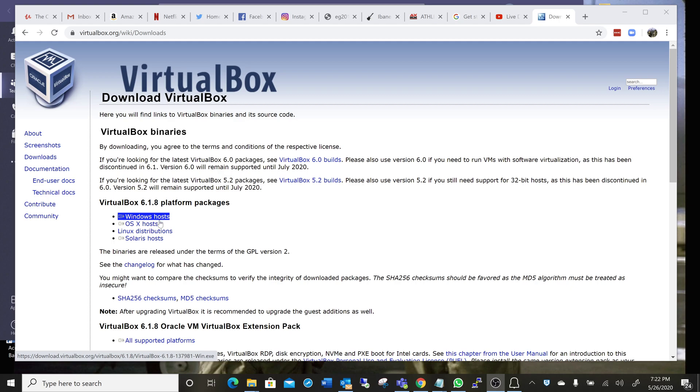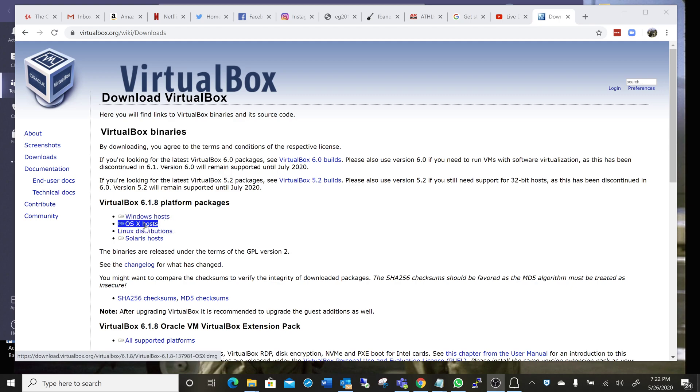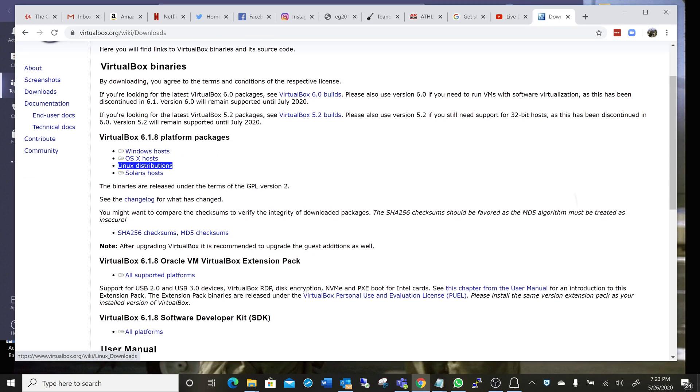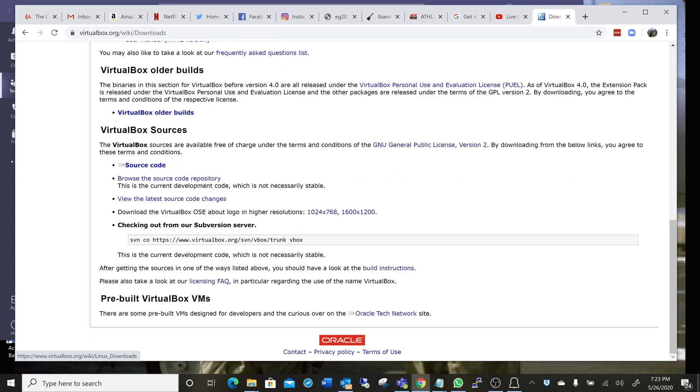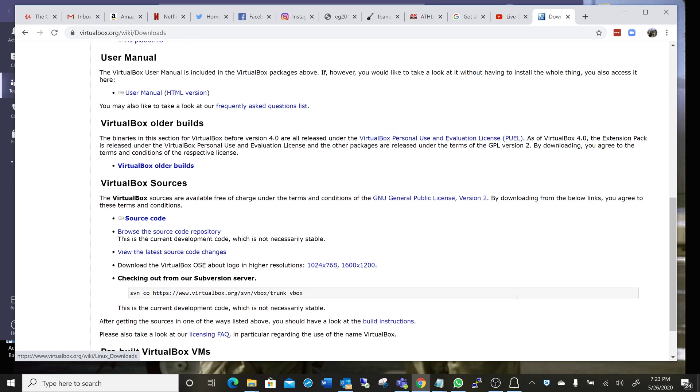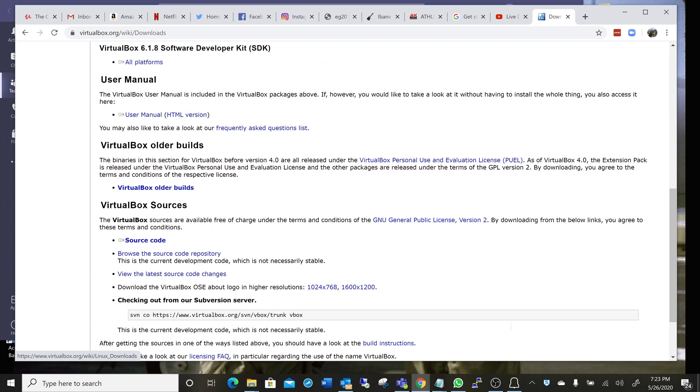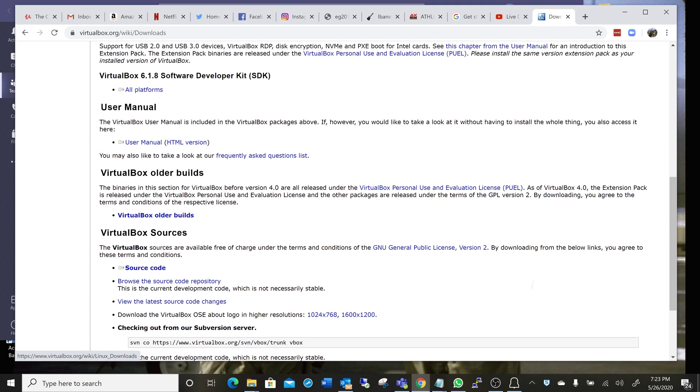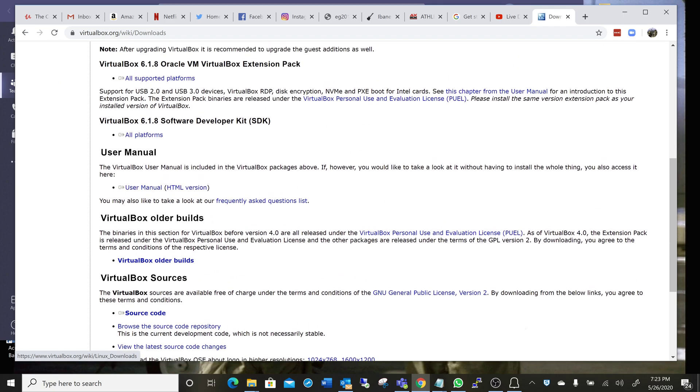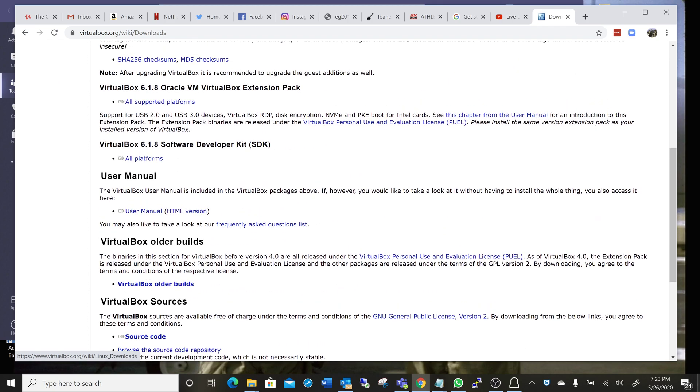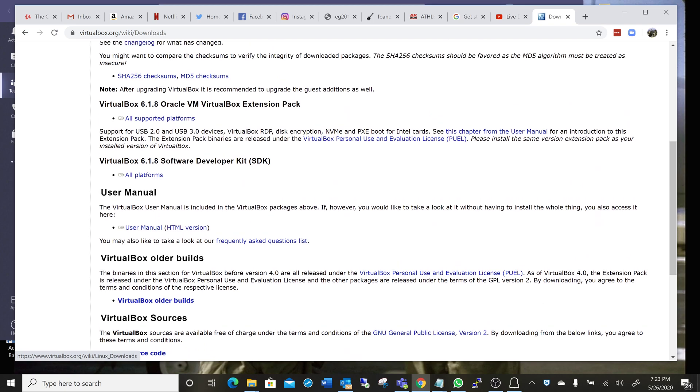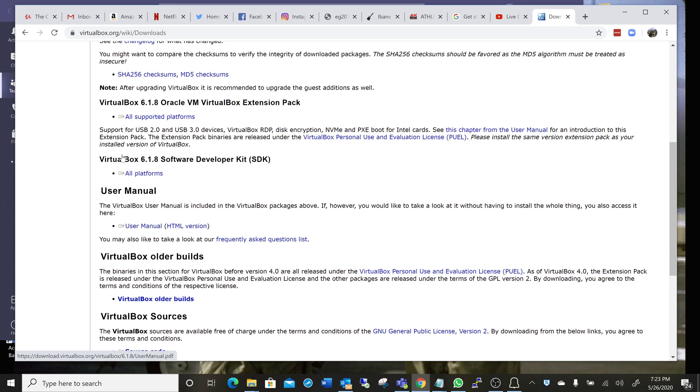If you're on a Mac, you want OS X hosts. Linux, you want to go to Linux distributions and pick the correct version for your Linux distribution. Everybody, and I mean everybody, after they install this is also going to need the extension pack.